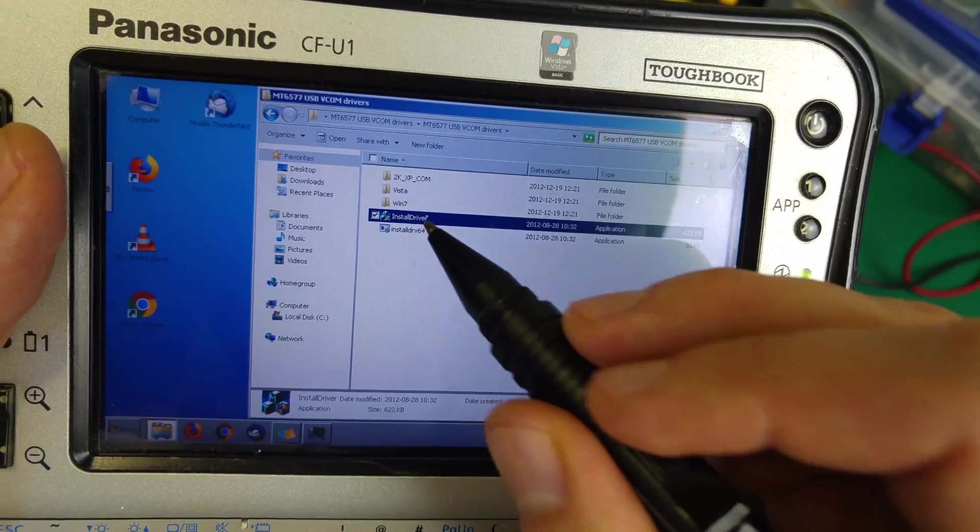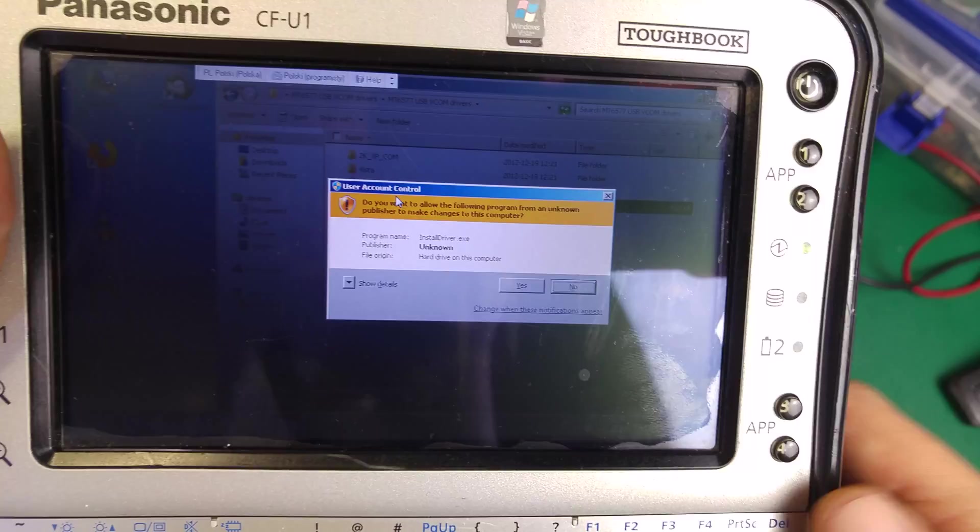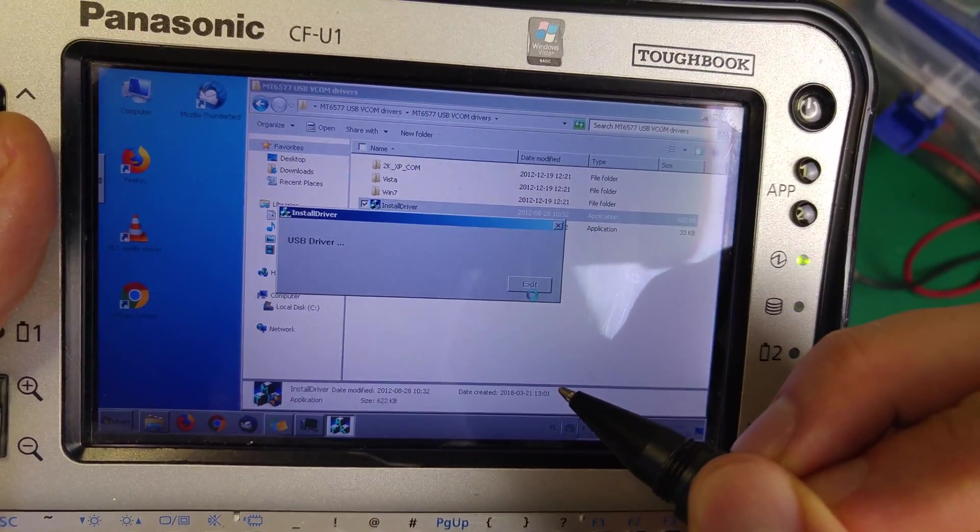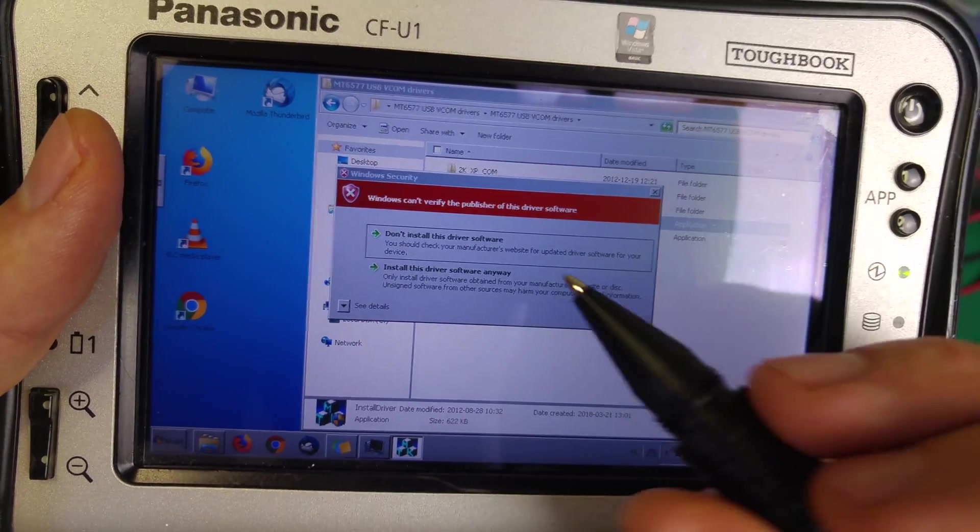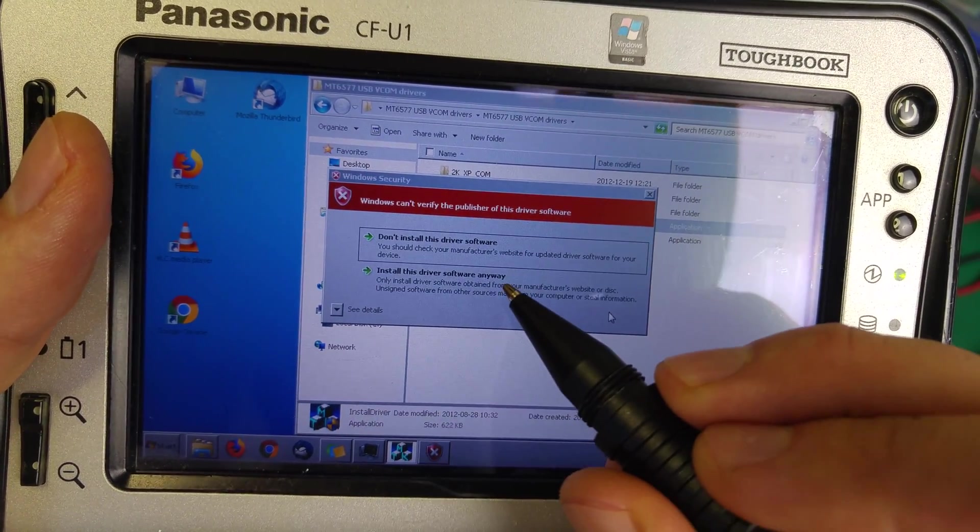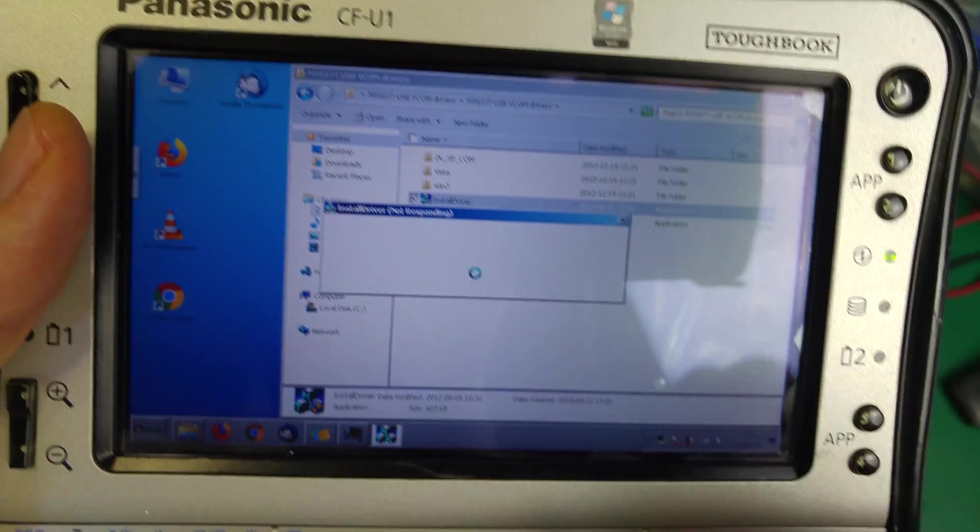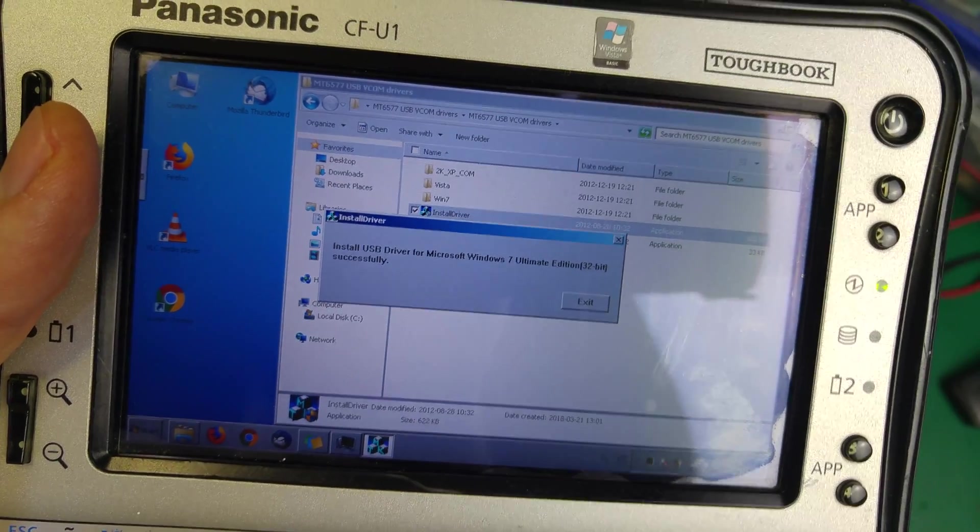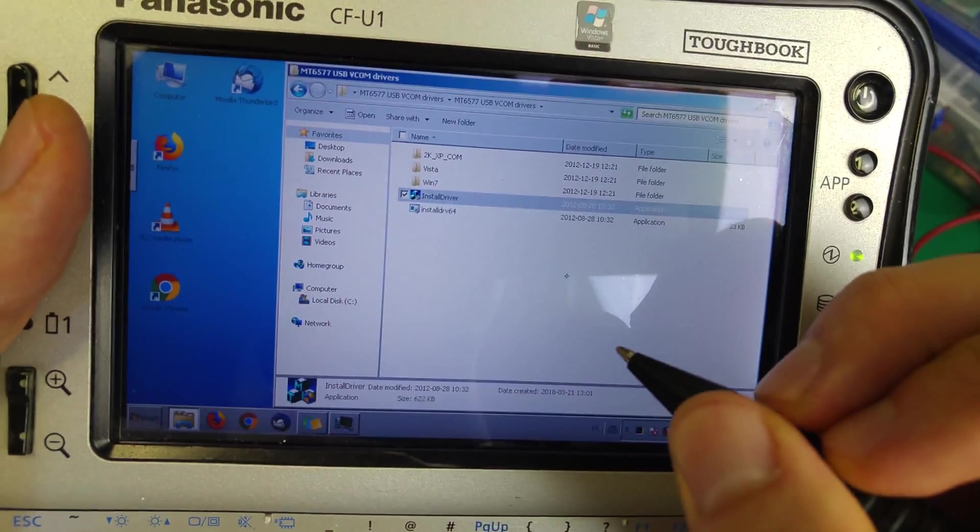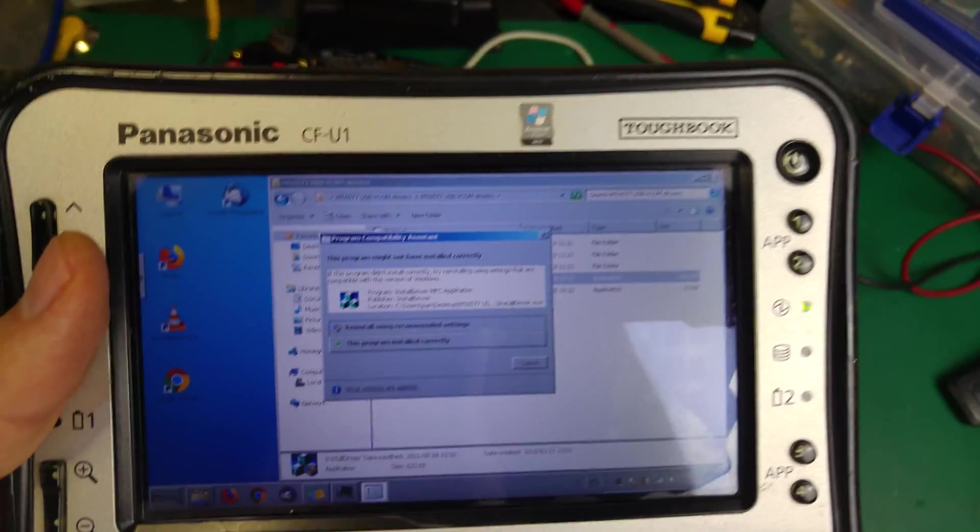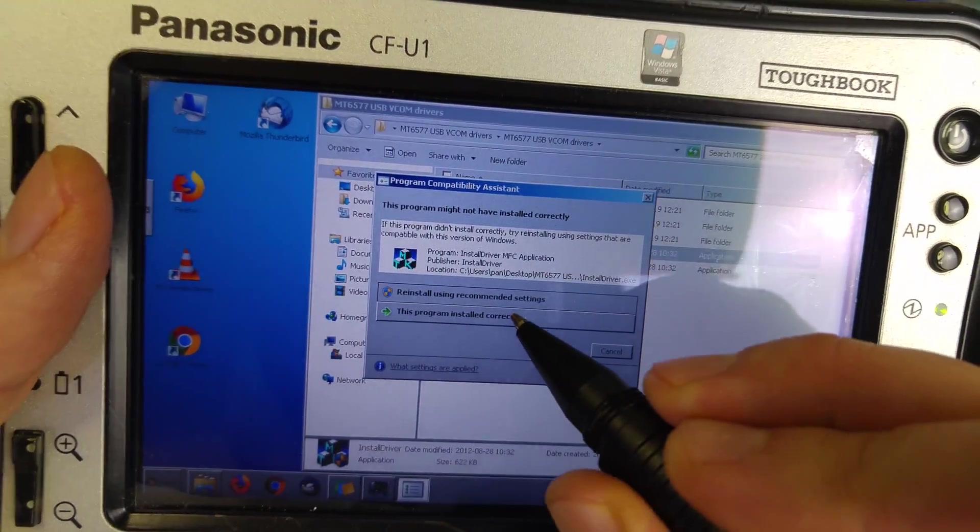I'm on 32-bit, so I'm going to run that one. We do not have a trusted driver, but we're going to proceed. We got 'installed successfully' and it's called preloader. I'm going to confirm it was installed properly.